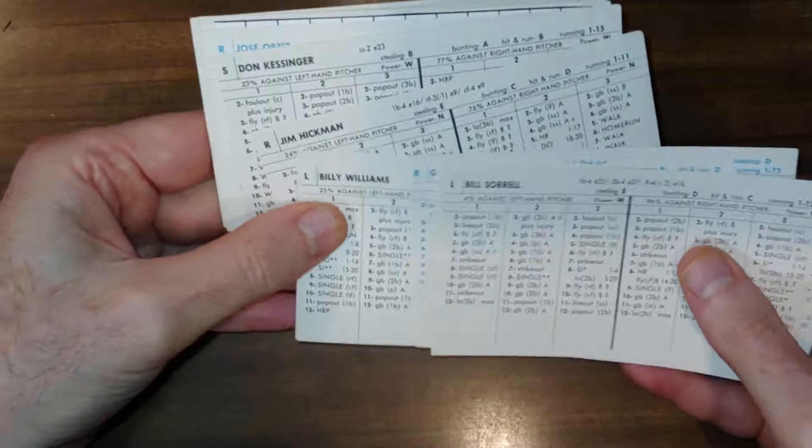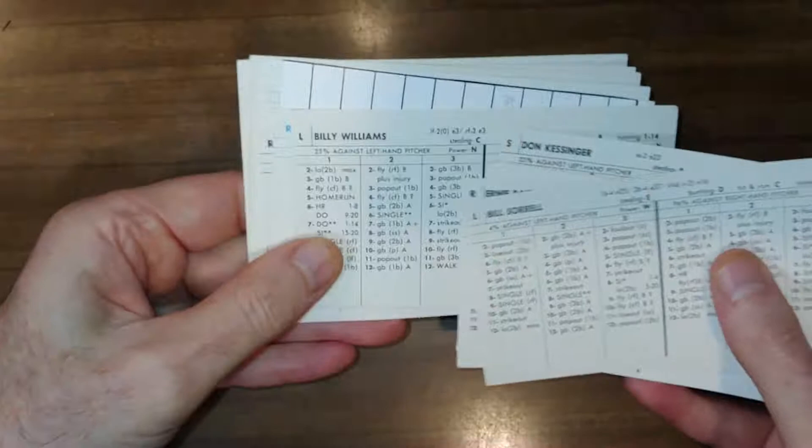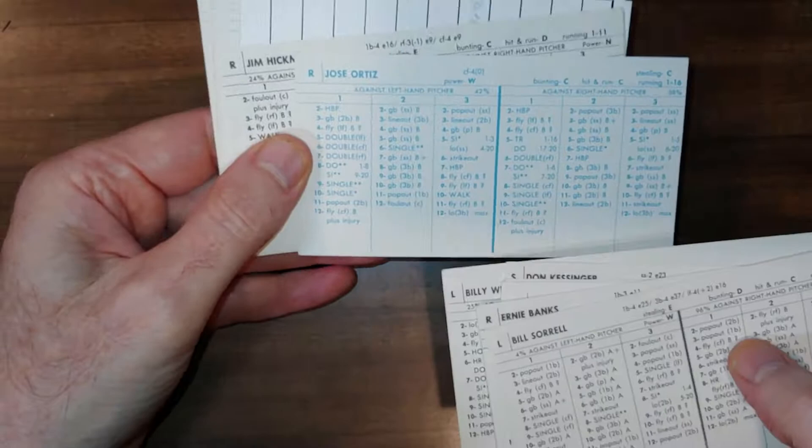Kessinger at shortstop. Interesting outfield, a good one. One of the guys is a fringe player, though. You got Billy Williams, Jose Ortiz, they play center field. It's a nice stick. No glove. Jim Hickman.